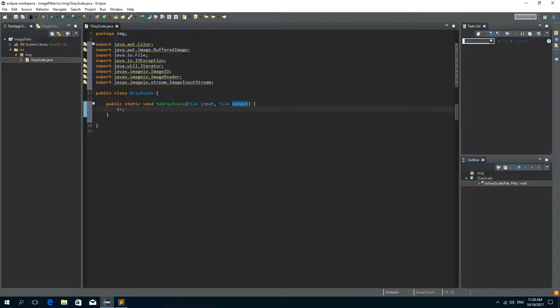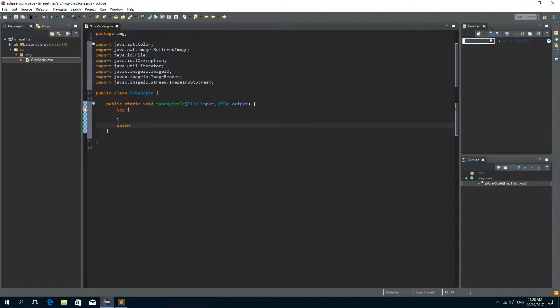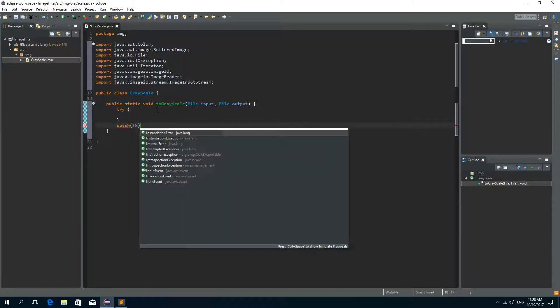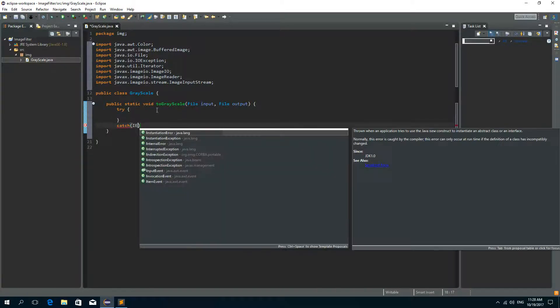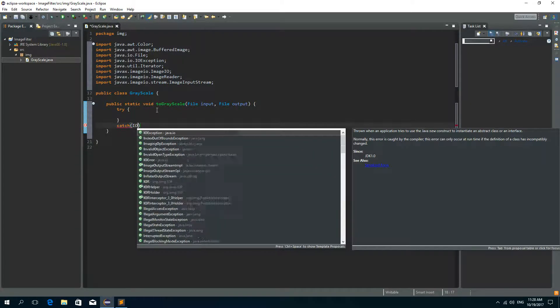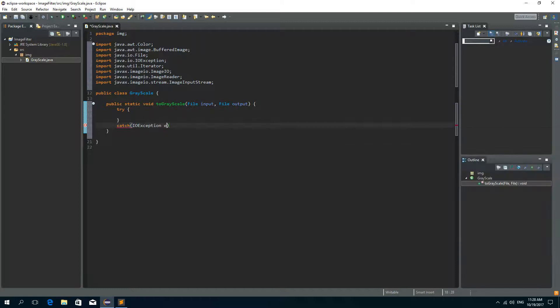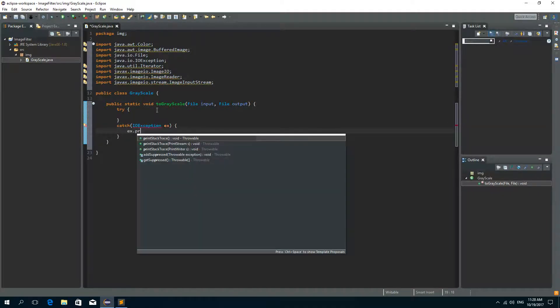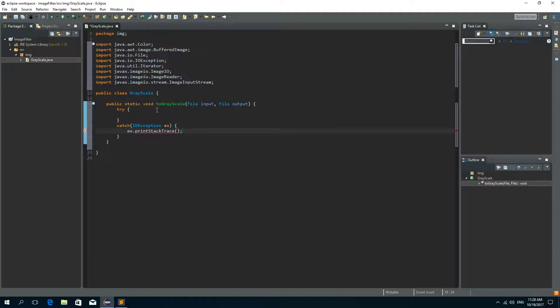Now inside of our method I'll write the try catch block. And we want to catch the IOException. And if we catch it we'll just print stack trace.